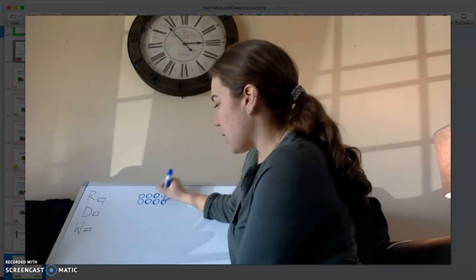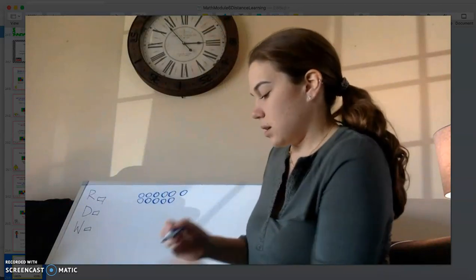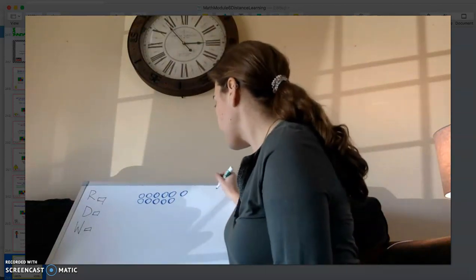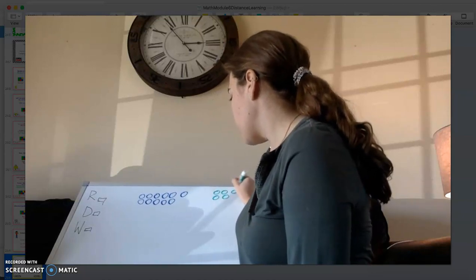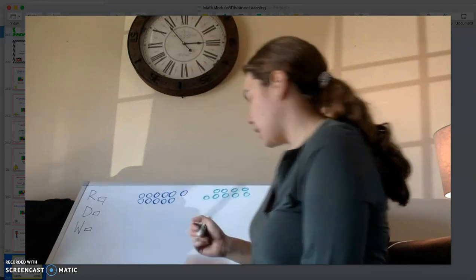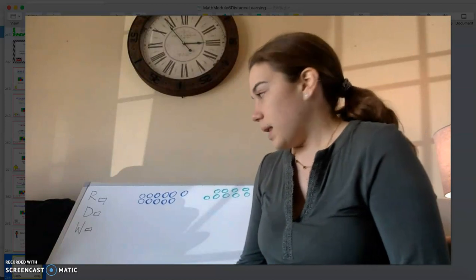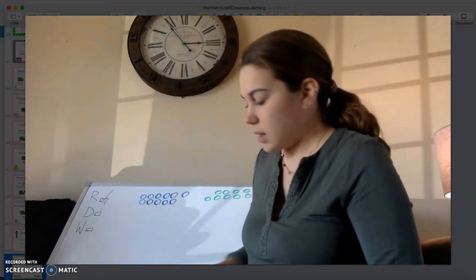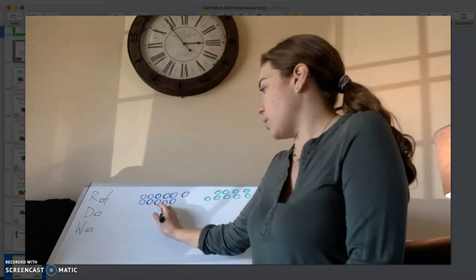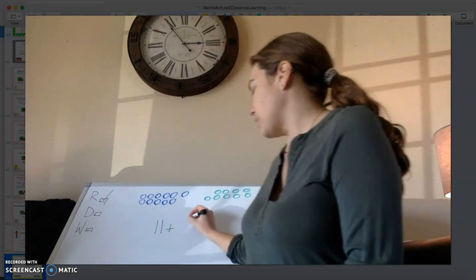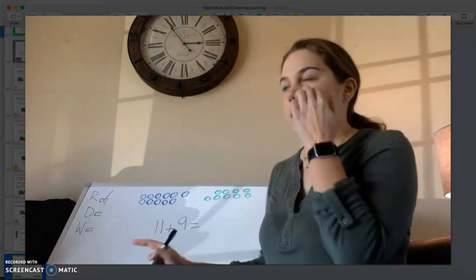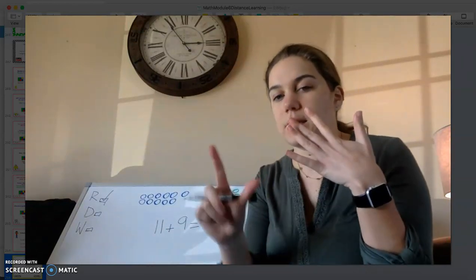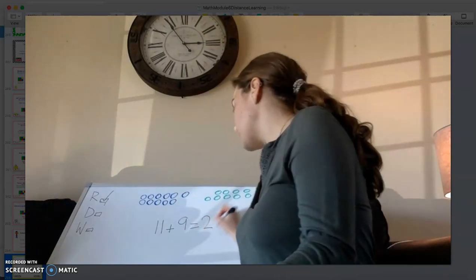I'm going to draw our eleven boys and our nine girls. Now we've read our problem, so I'll check that off. We need to write an equation to show the total number of people: eleven boys plus nine girls. Eleven plus nine — counting up: twelve, thirteen, fourteen, fifteen, sixteen, seventeen, eighteen, nineteen, twenty. So eleven plus nine is twenty.